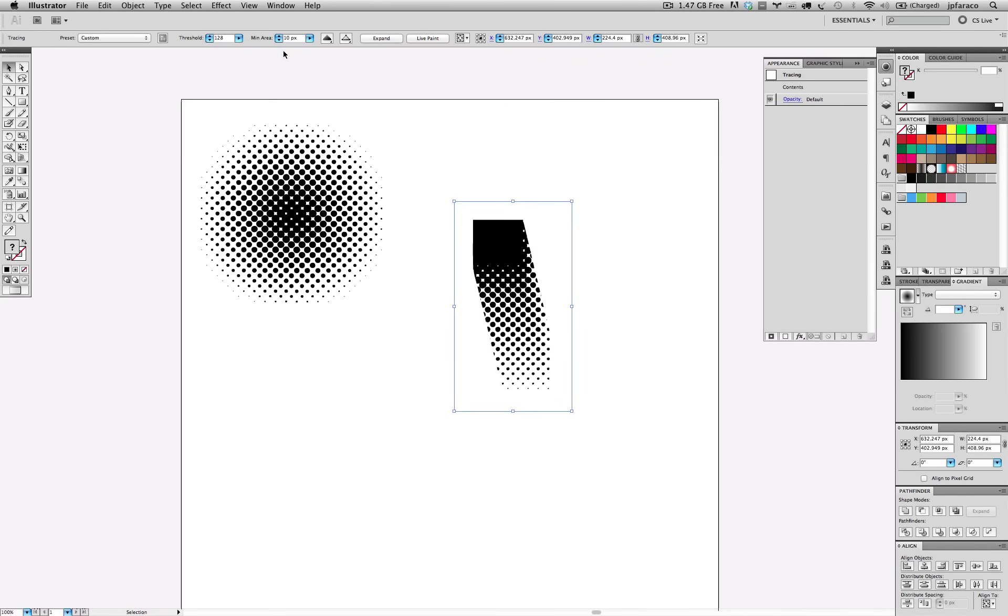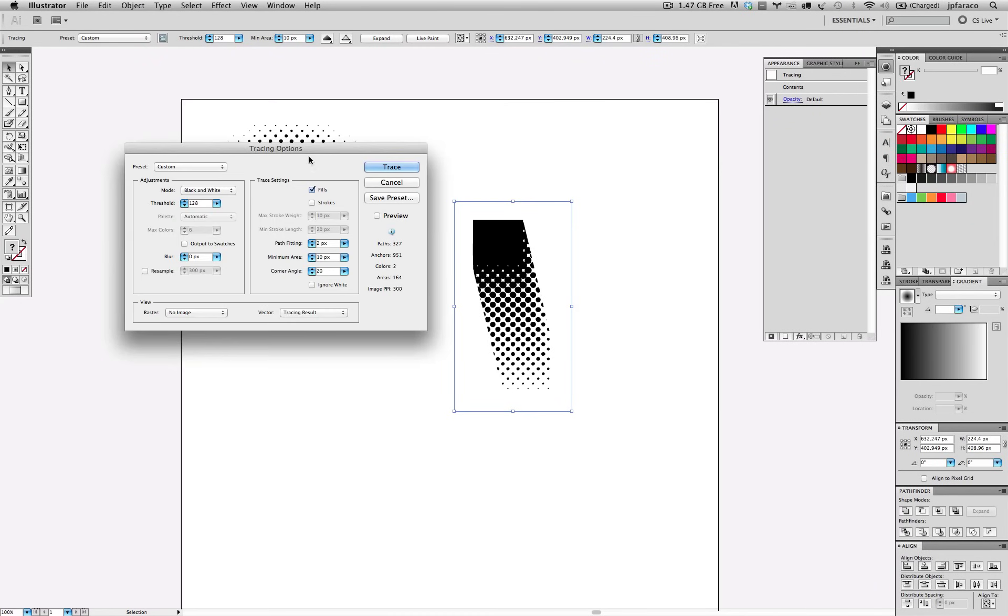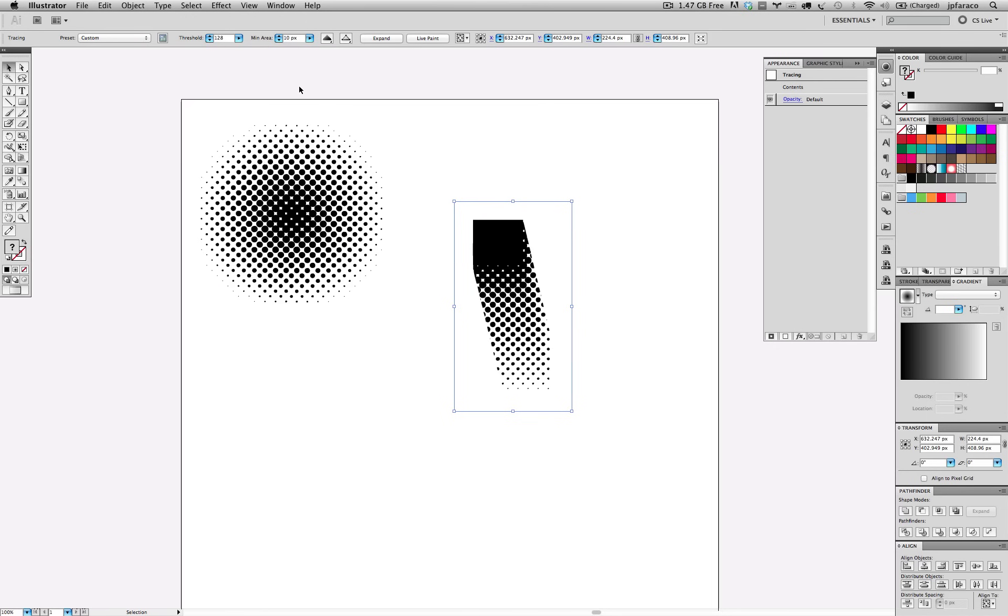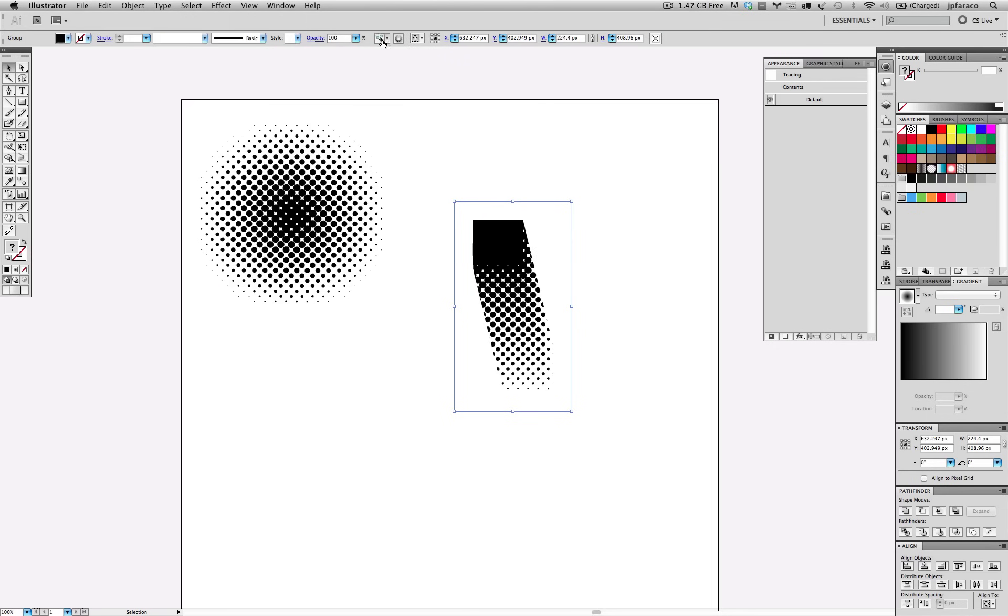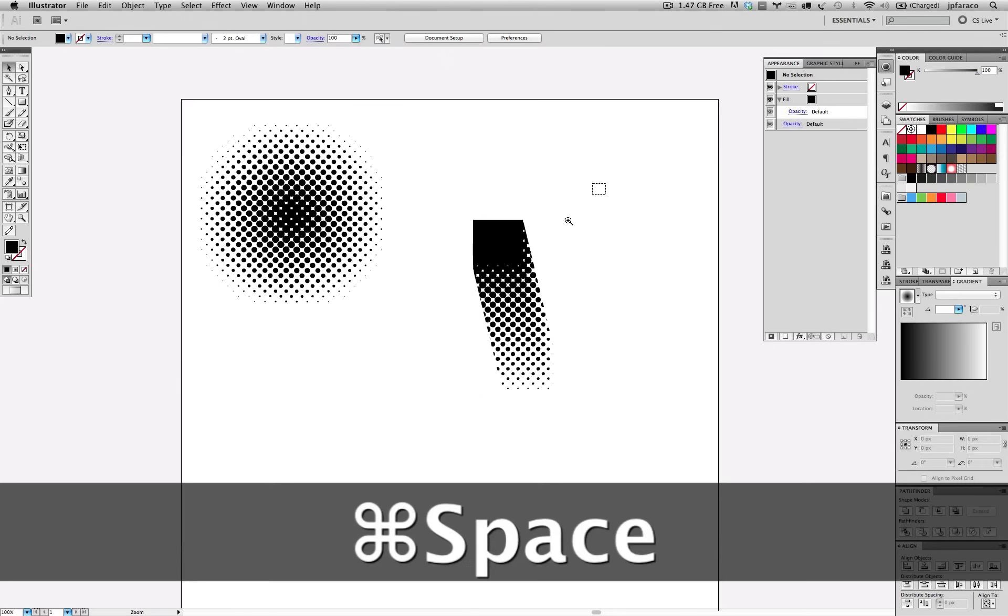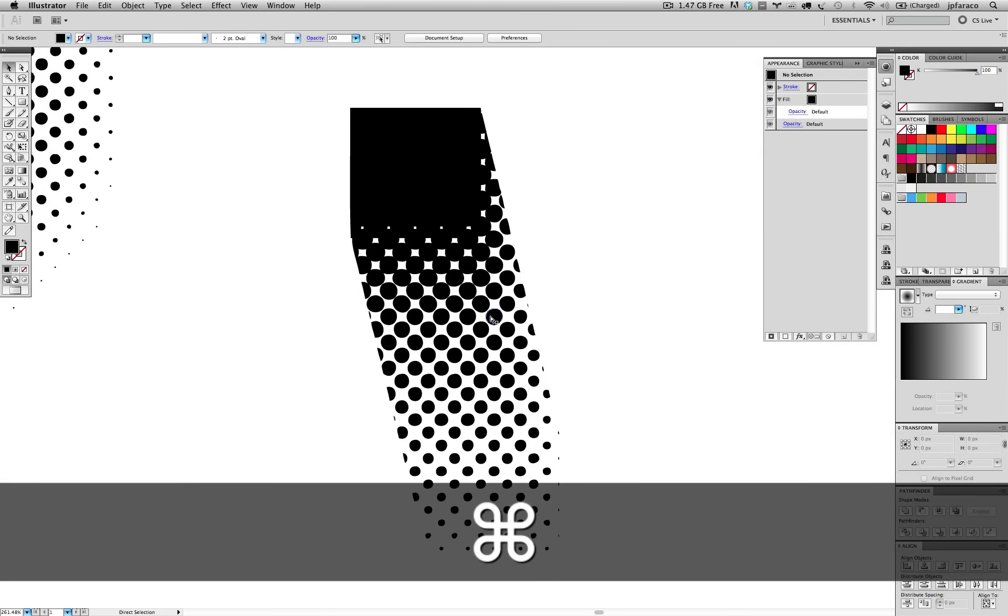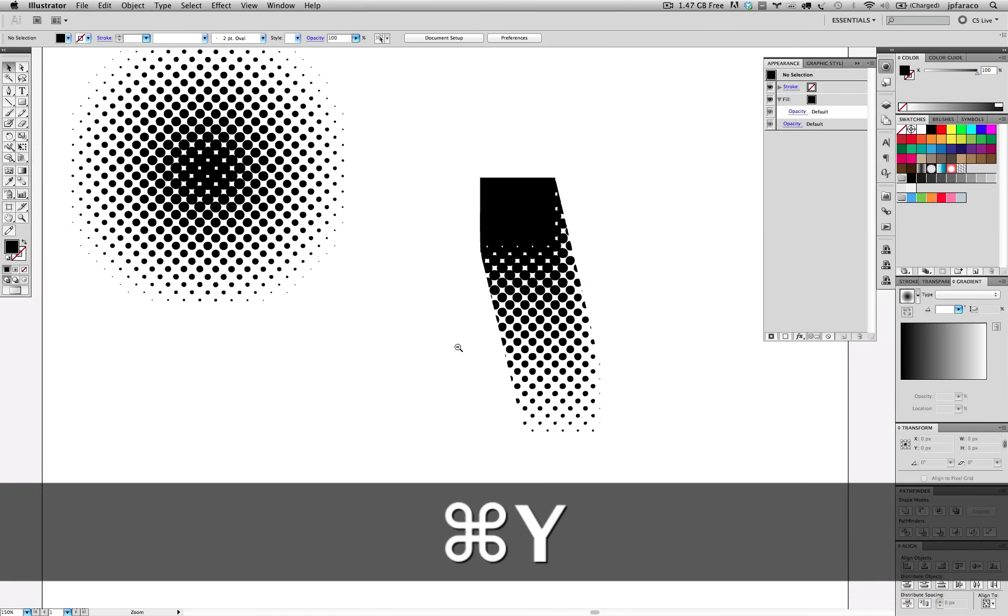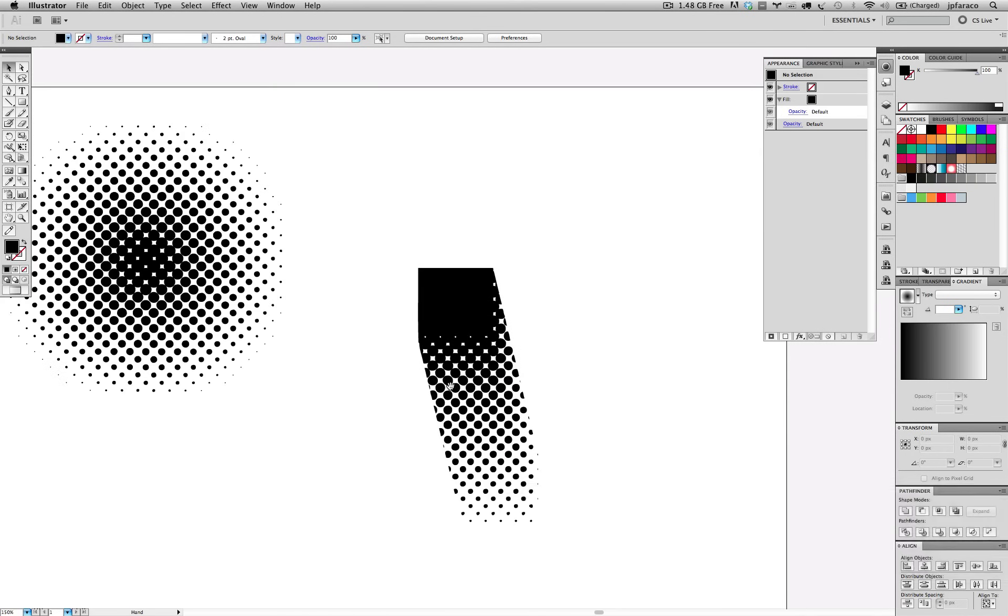So you can get that much control over it. I'll just leave it at 10. So it can keep the little details. And trace it. And again. Did I check this? Ignore white. Trace. Expand. And there you go. And that's pretty much it. I think that covers it.